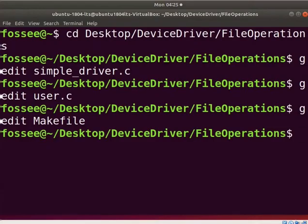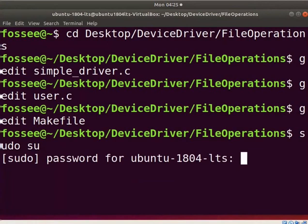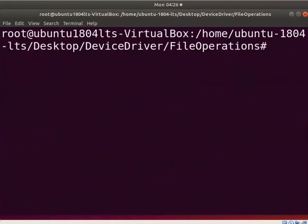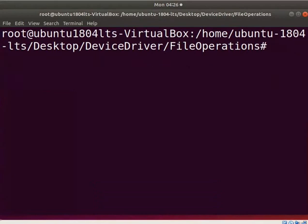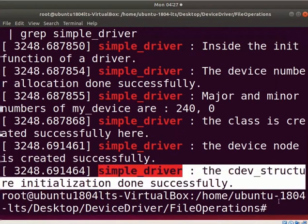Let us compile the driver. Type sudo su and enter the password to be a super user. Type make all. Clear the screen. Now let us load the driver into the kernel. Type insmod simple_driver.ko. Clear the screen. Let us see the loaded printk messages from the initialization function. Type dmesg | grep simple_driver. Here you can see the cdev structure of new_device registered successfully.